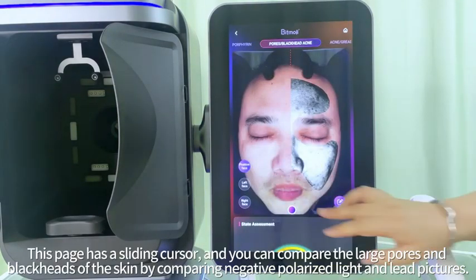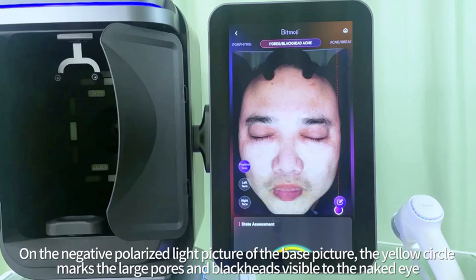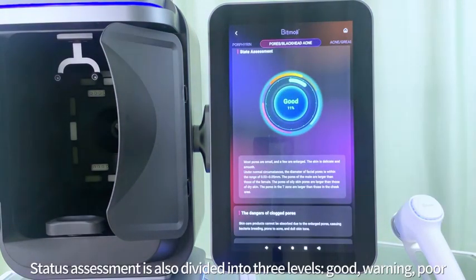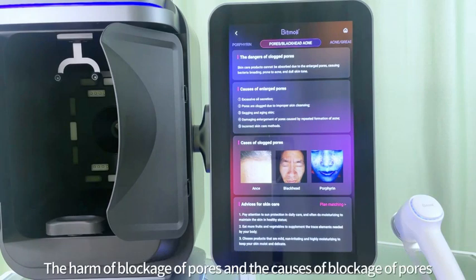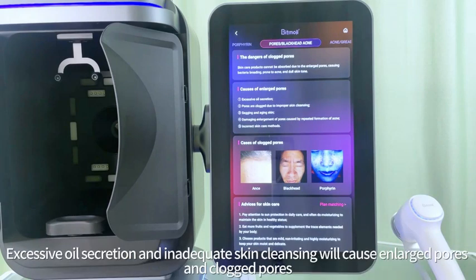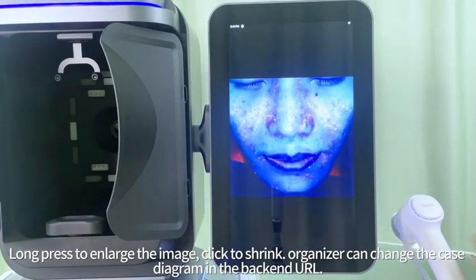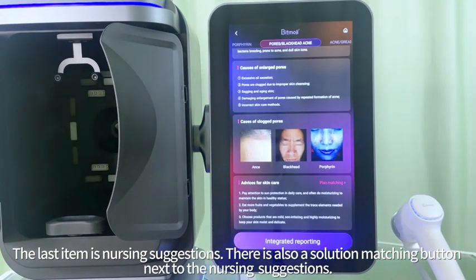The large pores and blackhead page has a sliding cursor — you can compare negative polarized light and lead pictures to see large pores and blackheads. On the negative polarized light picture, yellow circles mark the large pores and blackheads visible to the naked eye. Status assessment is divided into three levels: good, warning, and poor. The system will give different status assessments and problem analyses depending on the skin problems. Excessive oil secretion and inadequate skin cleansing cause enlarged and clogged pores. Long press the case diagram to enlarge, click to shrink. Organizers can change the case diagram in the backend. The last item is nursing suggestions, and there is also a solution matching button next to the nursing suggestions.